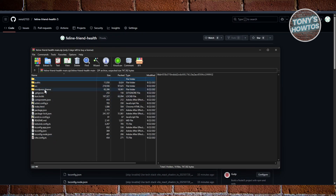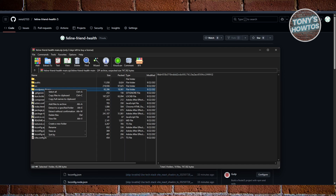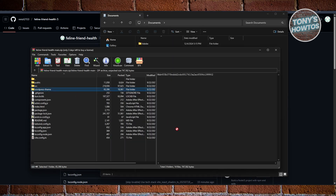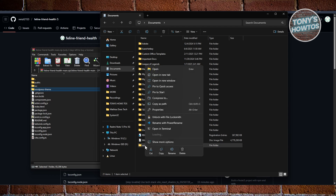Inside the ZIP, look for the WordPress theme folder. Right-click on it and extract it to any folder you want — for example, your Documents folder. As you can see, this is our WordPress theme folder.